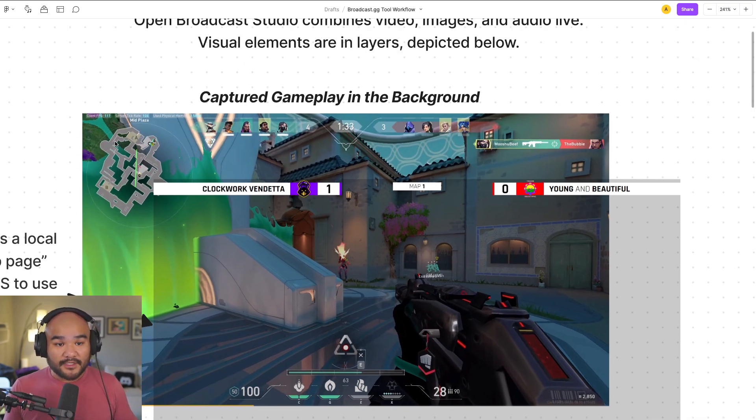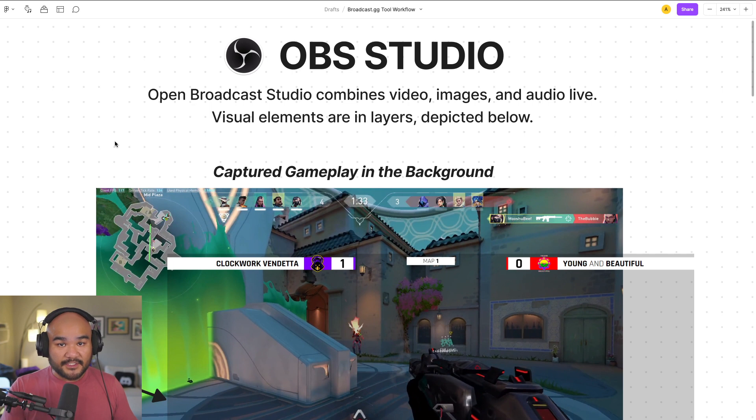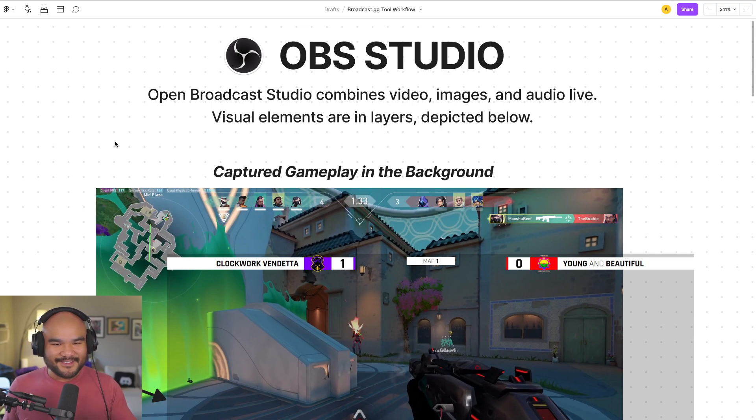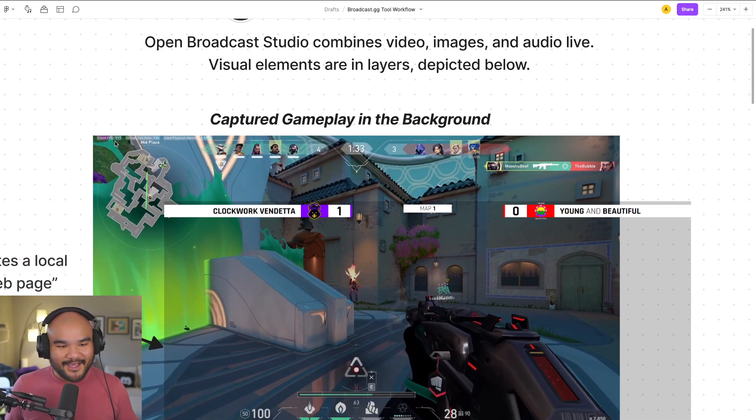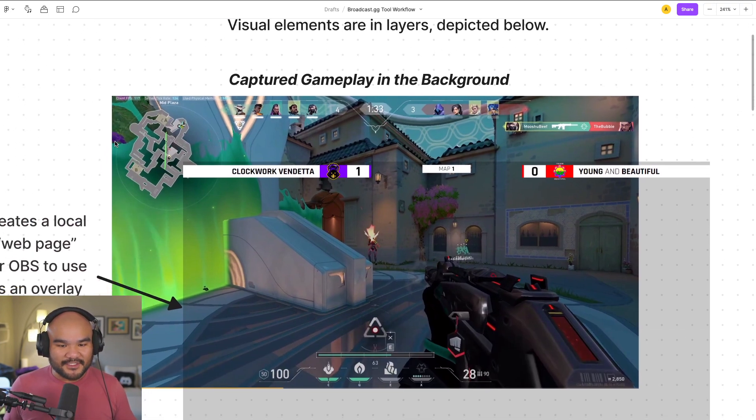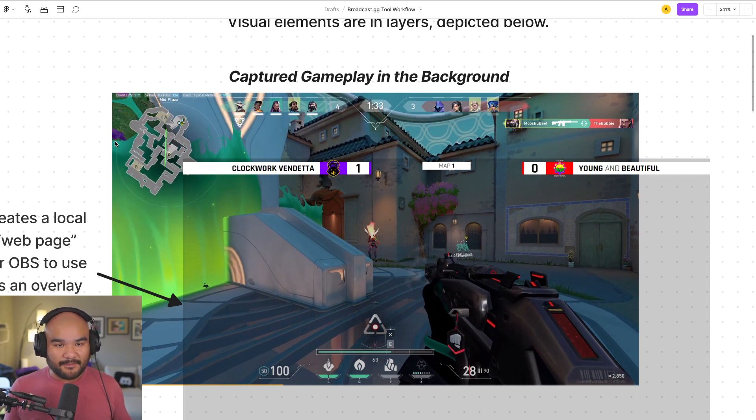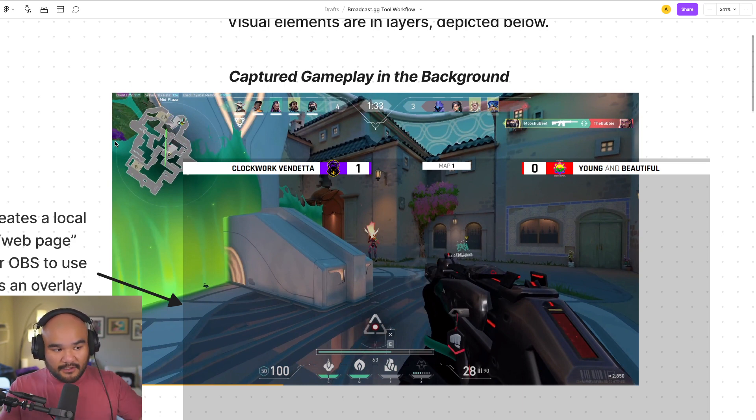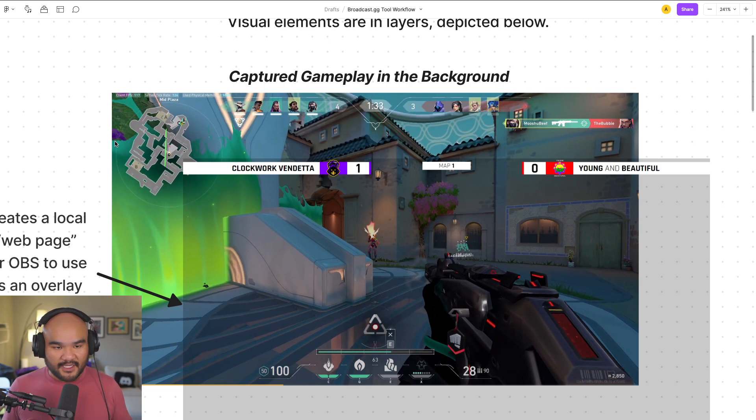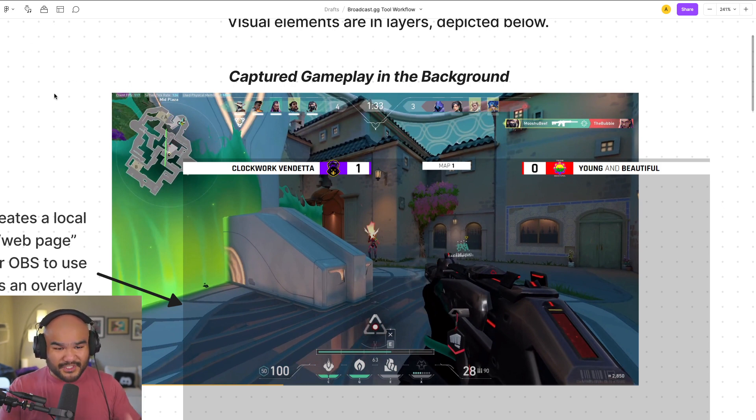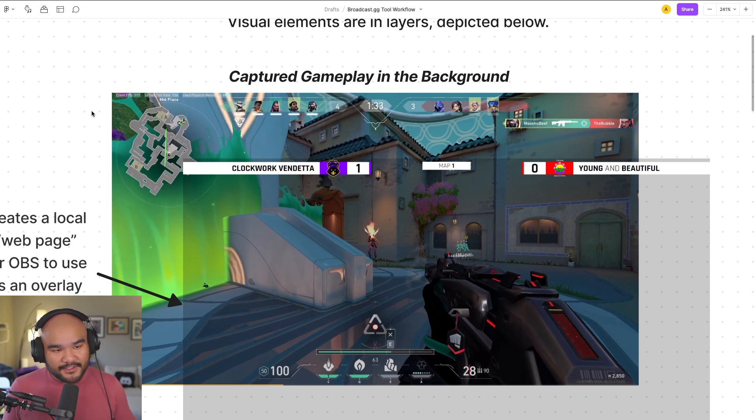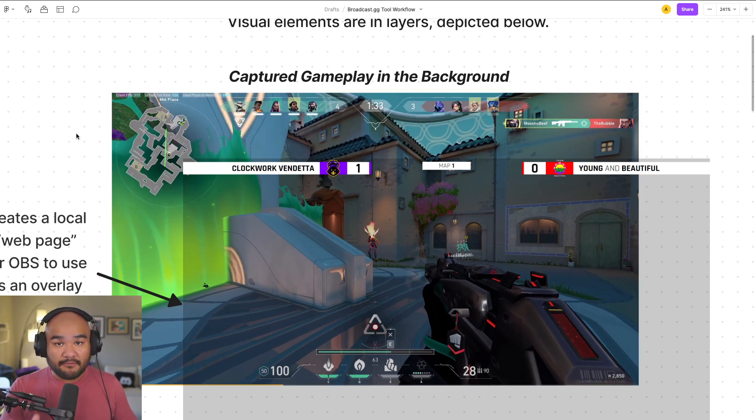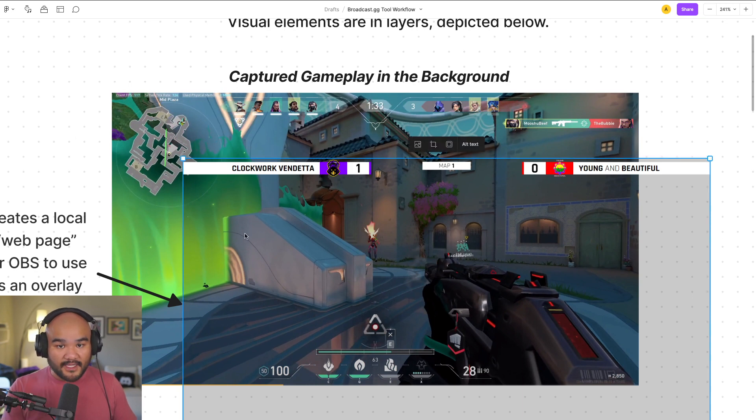The way to do it, a very popular way, is to use OBS Studio or Open Broadcast Studio. The way it works is almost like it's live Photoshop. So you have these different layers, right, where you can combine visual layers, and then you smush together all the audio, and that's how you make a stream, that's how you make a broadcast, whether you're doing esports or not.